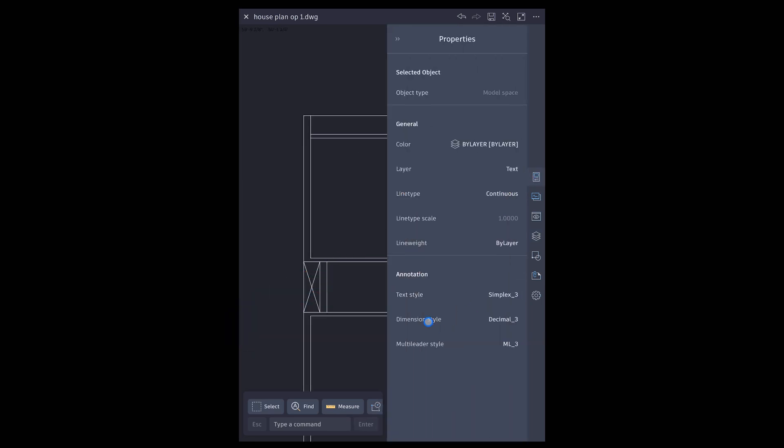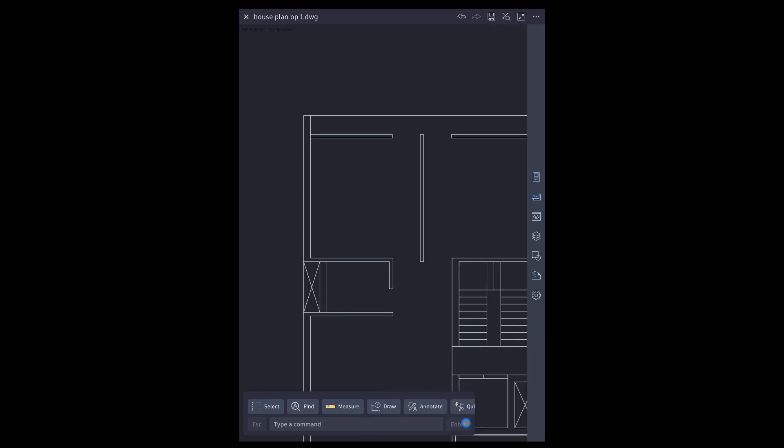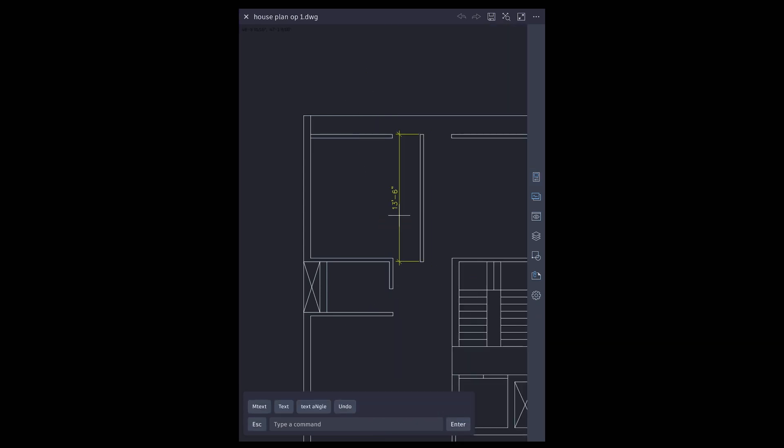Choose dimension style. Pick dimension tool. Tap, drag and place dimension.